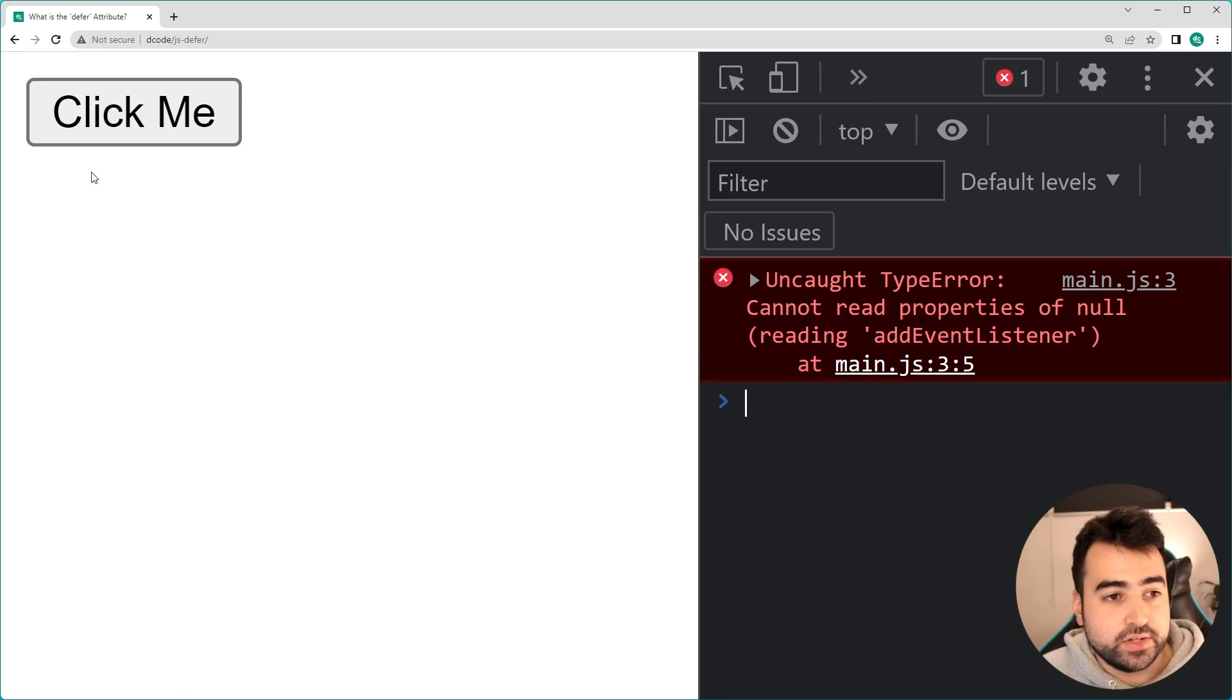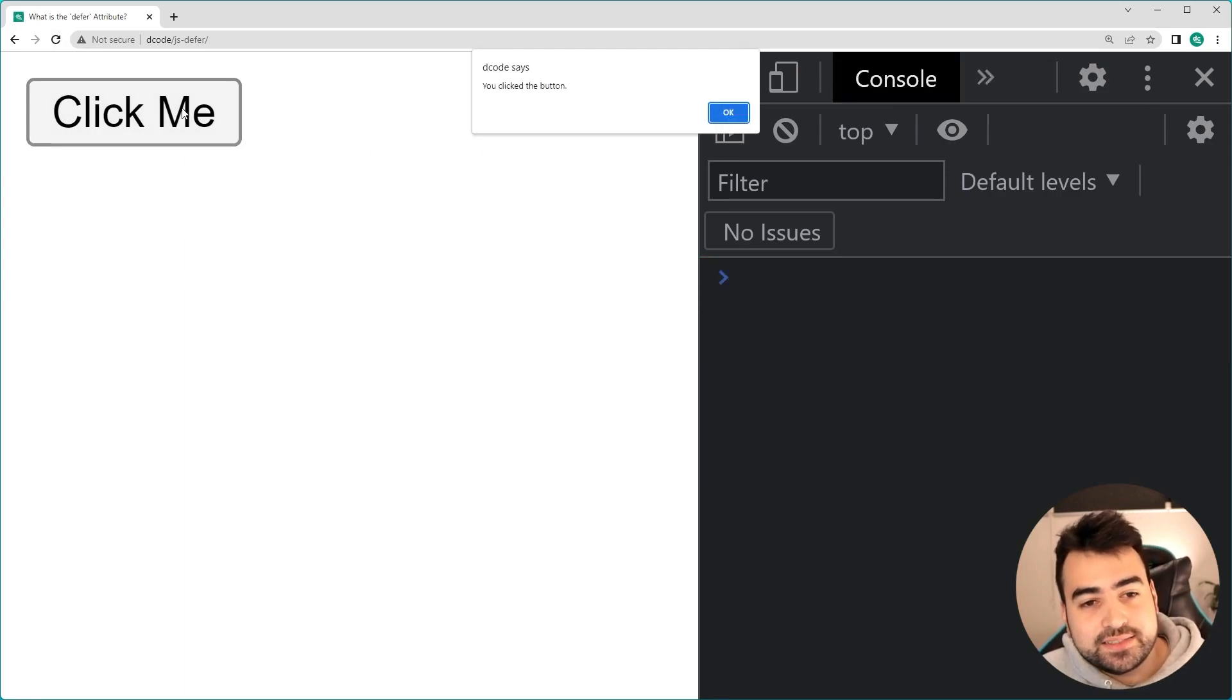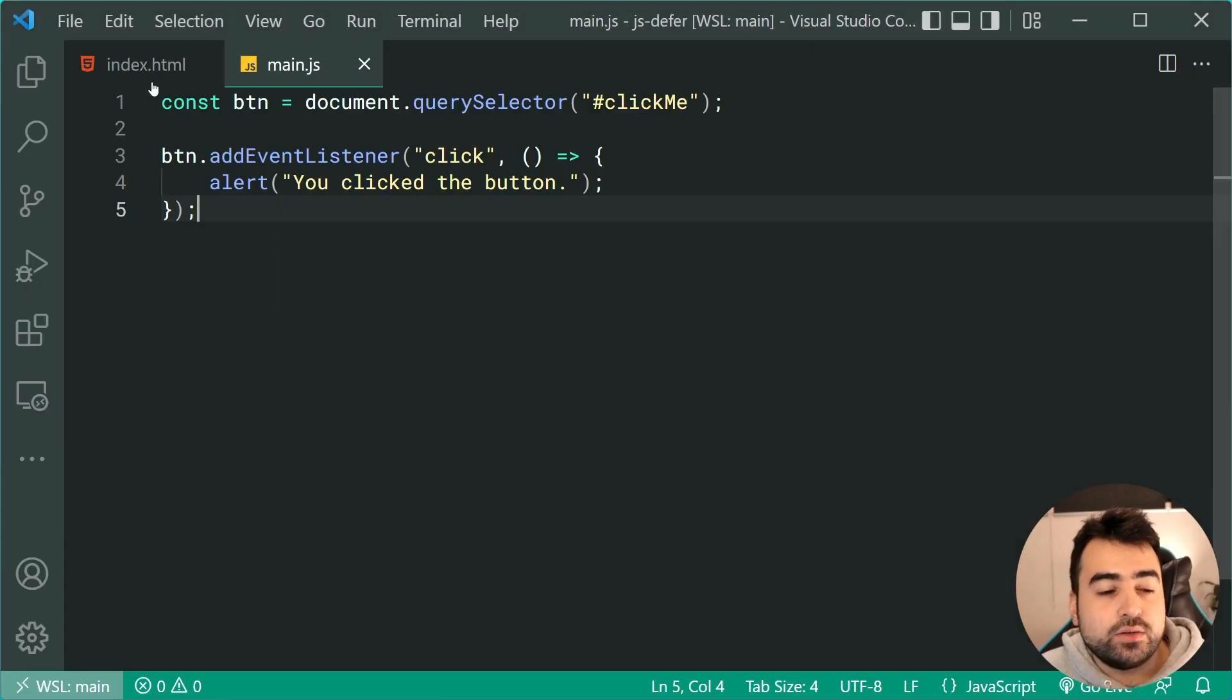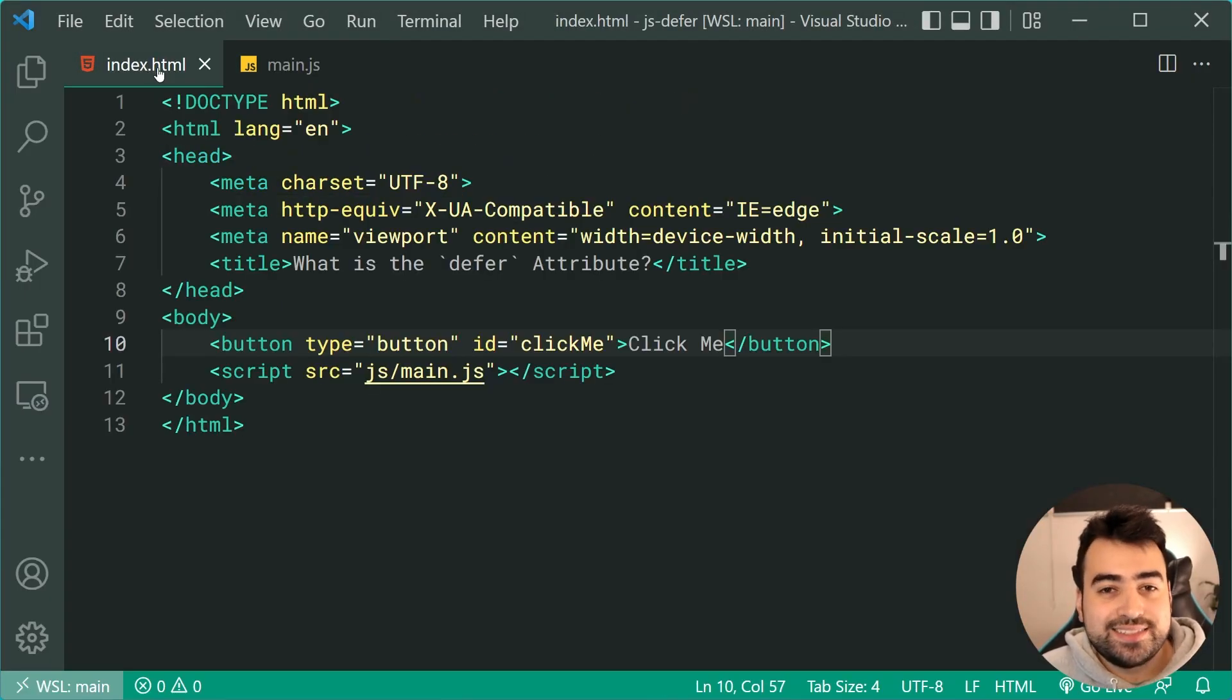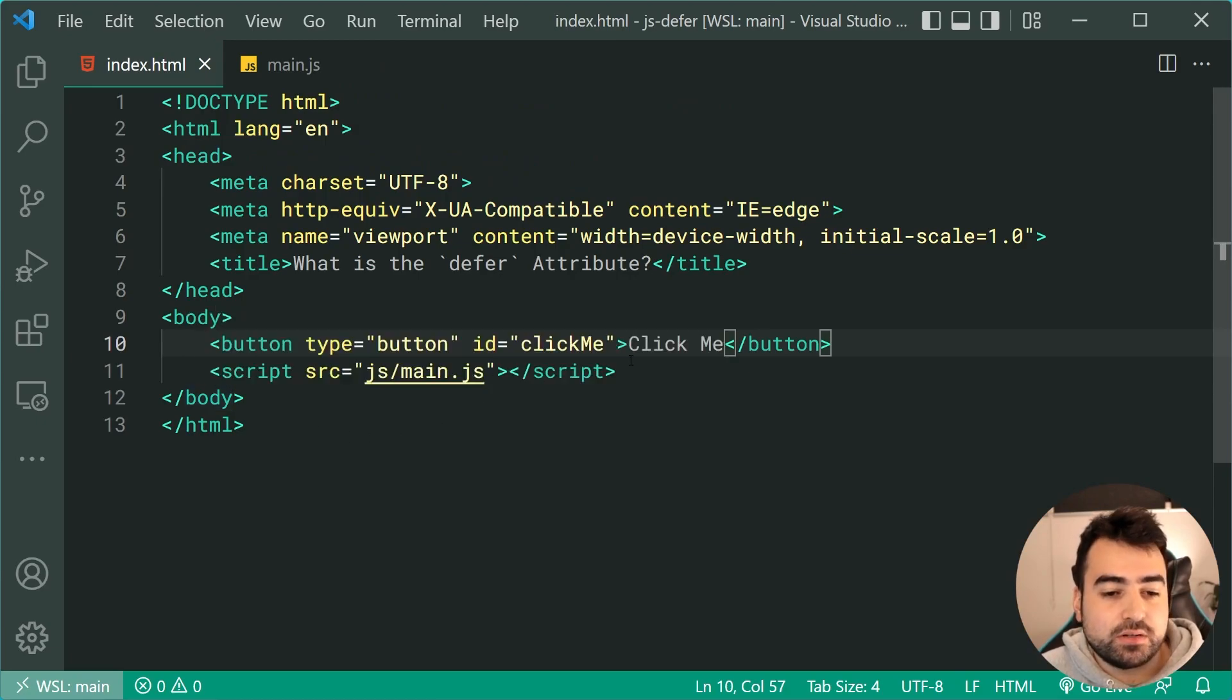Of course, in the browser, if I refresh the page here just to prove my point, we can see now the button works. So that is one solution to this problem here, putting the script on the bottom of the page. Your other solution,